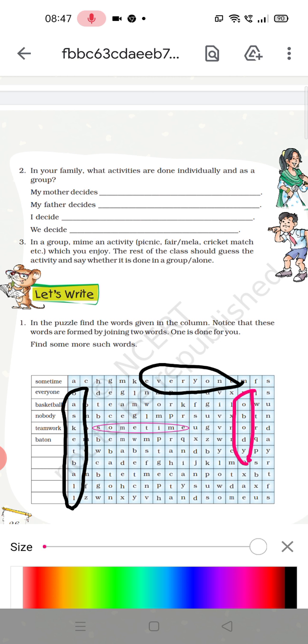Now, 'teamwork' — teamwork is there in the third row, T-E-A-M, teamwork. You have to encircle this word. Teamwork is also a combination of two words, that is team plus work becomes teamwork.